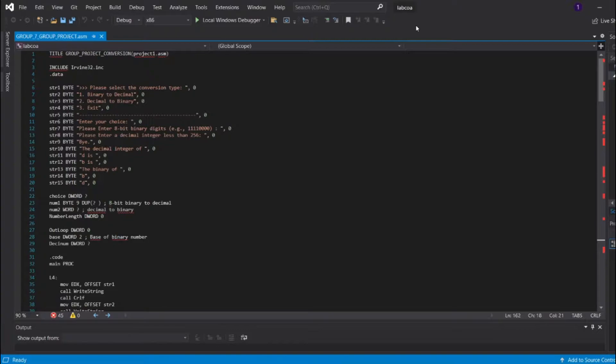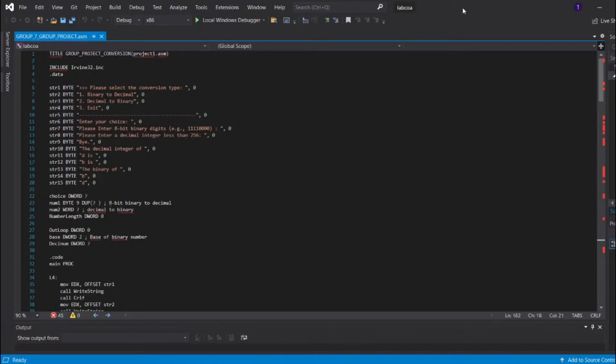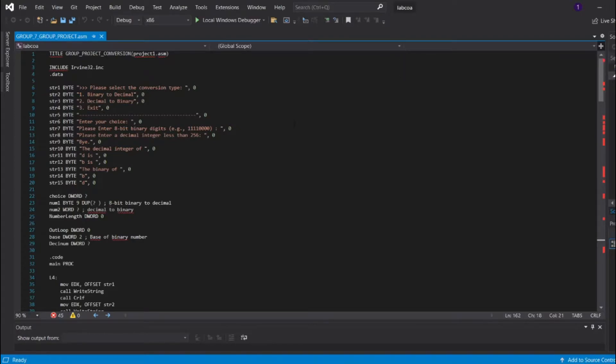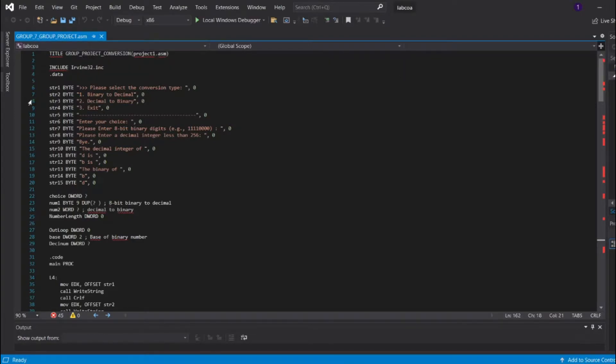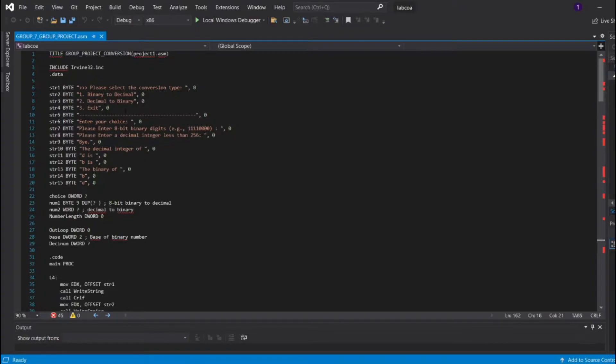For this video, we are going to explain about our group project which asks us to convert an 8-bit binary input into a decimal output and vice versa. I'm going to explain about the first conversion which converts binary to decimal, and after that it's going to be Shamimi who is going to explain about decimal to binary. And last but not least, it will be Omar Mouizidin who is going to conclude our video.